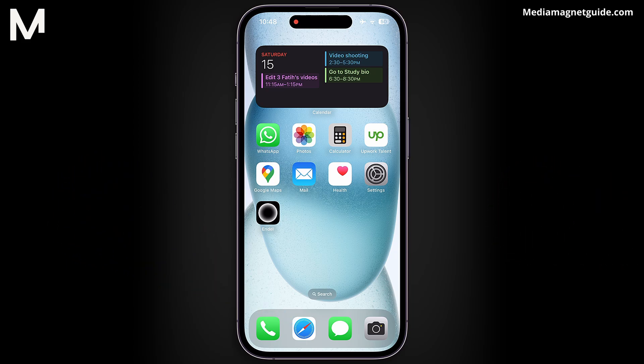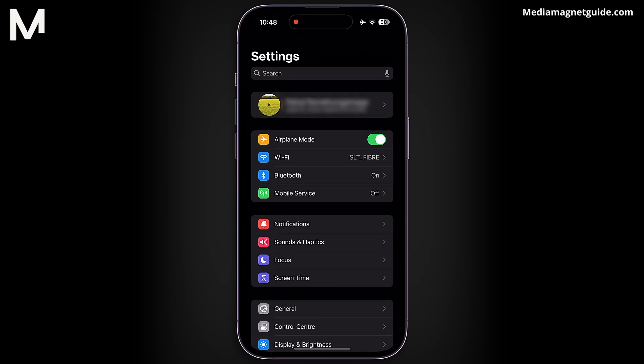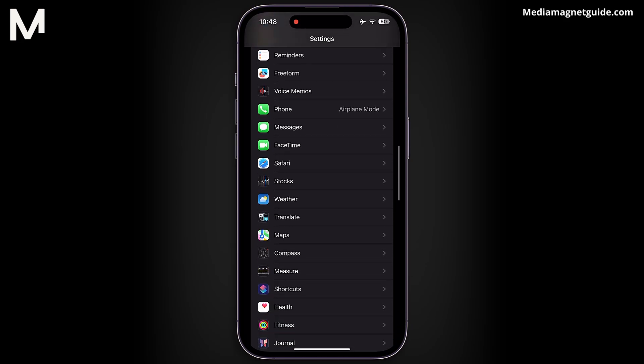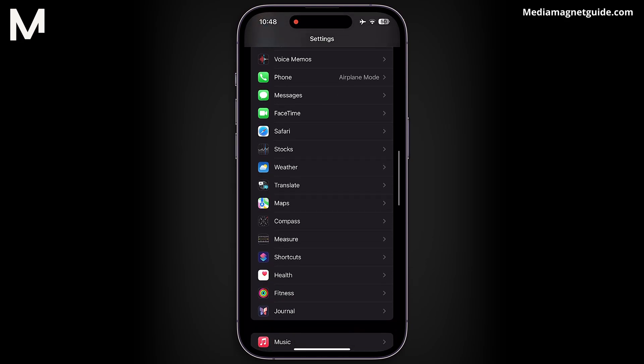Imagine you're browsing the web and suddenly encounter a pop-up window prompting you to log in or provide information. To disable pop-up blocking in Safari, begin by accessing your iPhone's settings. Scroll down until you find the Safari option, indicated by its distinctive compass icon. Tap on it to proceed.